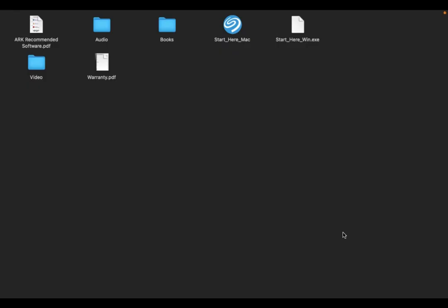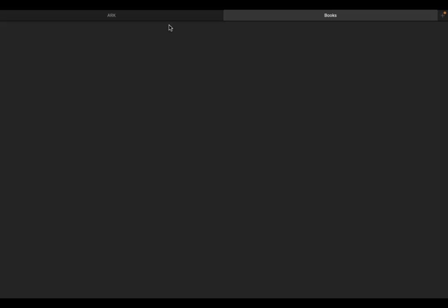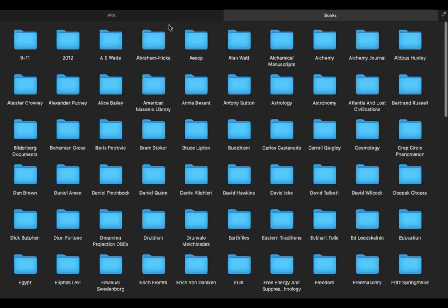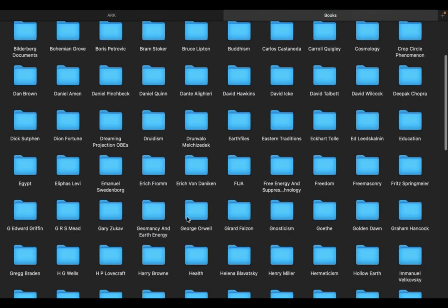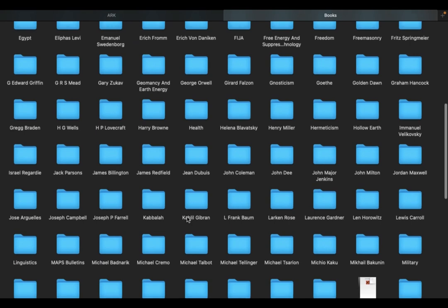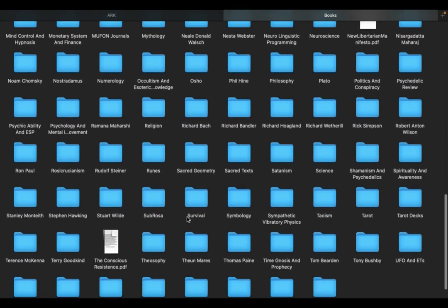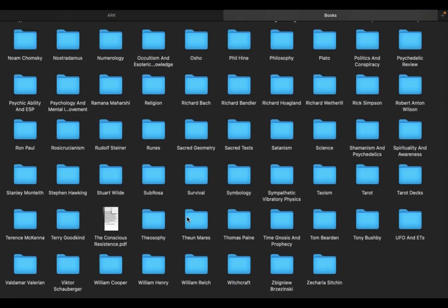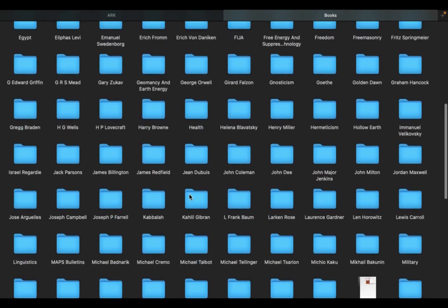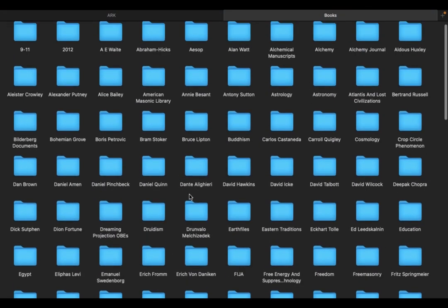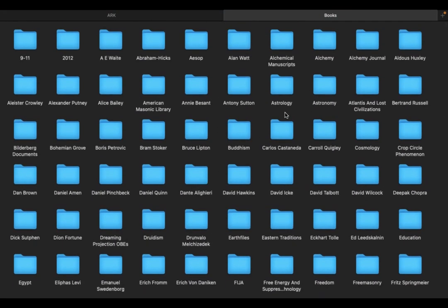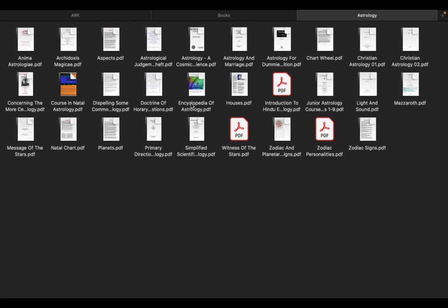Here it is, this is the amazing repository of knowledge you can get it from Mark Passio on his website. Again I will have the link down in the description. Here are the books and these are the folders with all the books. You can see you can go to astrology, there is something here astronomy astrology, click on the astrology tab.